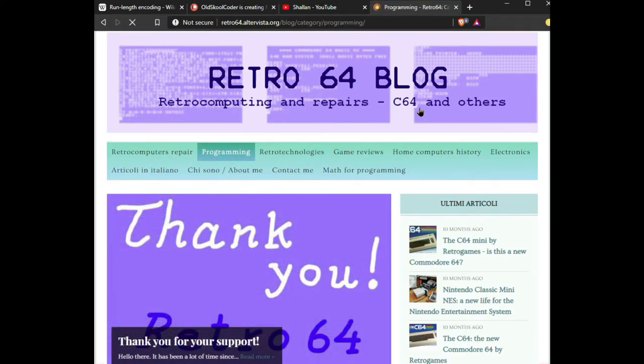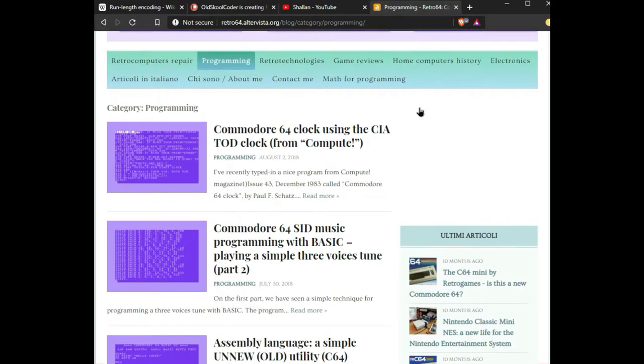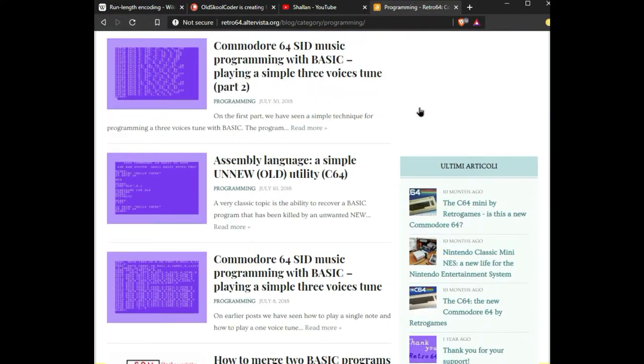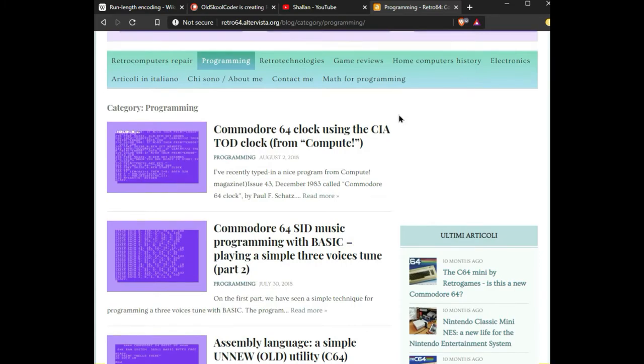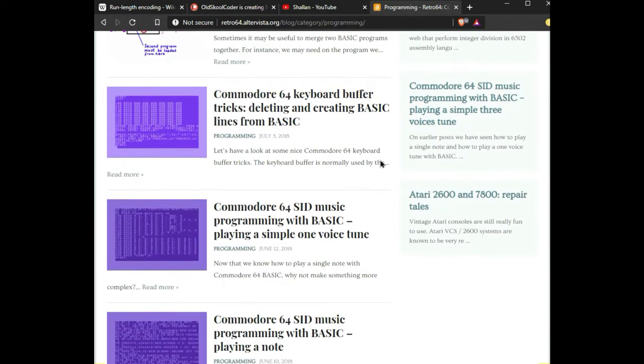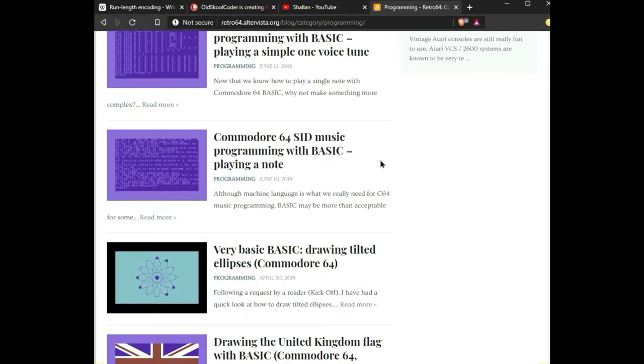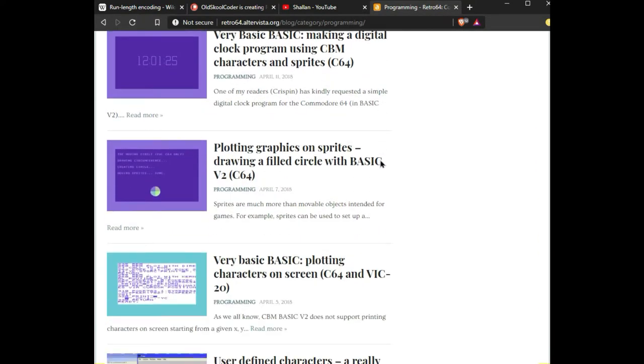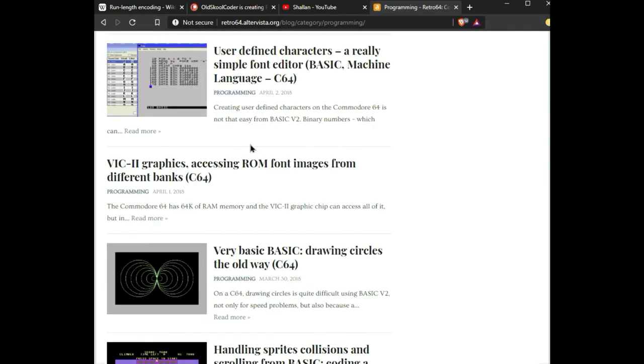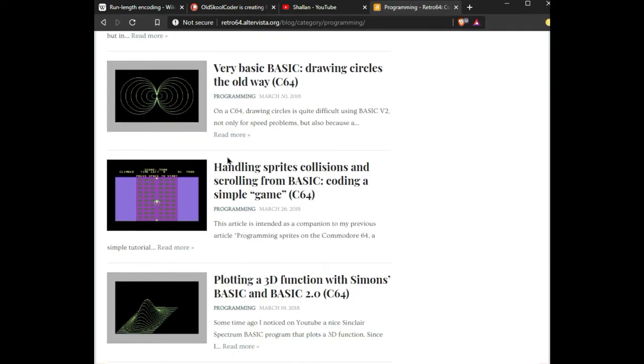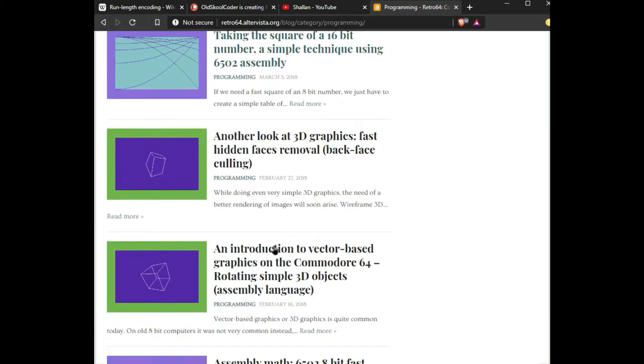He has write-ups on all these different topics. They range from like the TIA TOD clock, SID music, and then all the way to smooth scrolling. Some of the programs are in BASIC, he does graphics mode and he does circles and 3D rotations, and it's really amazing.